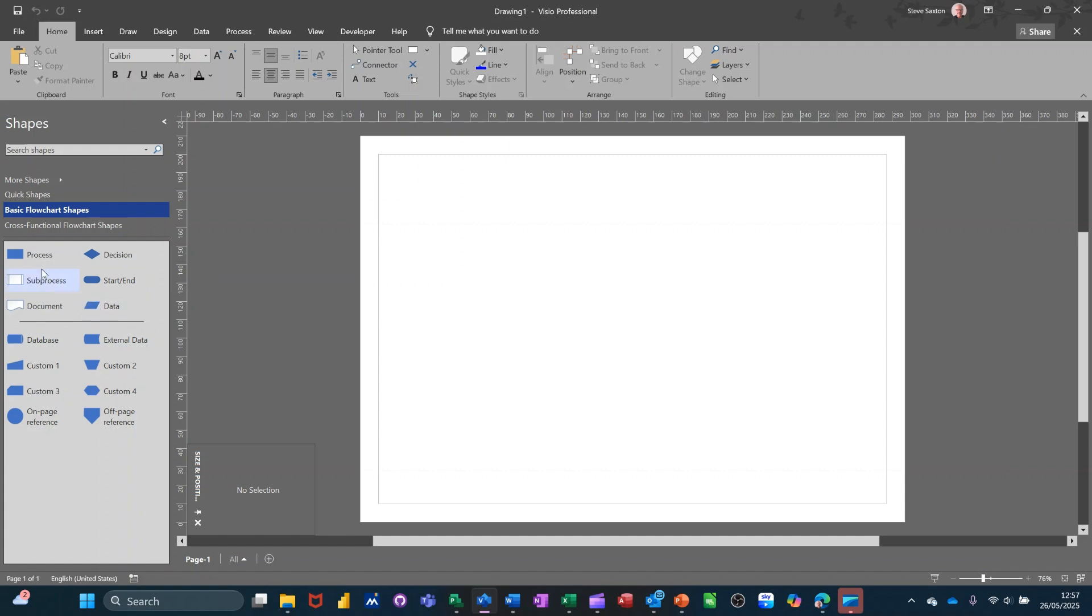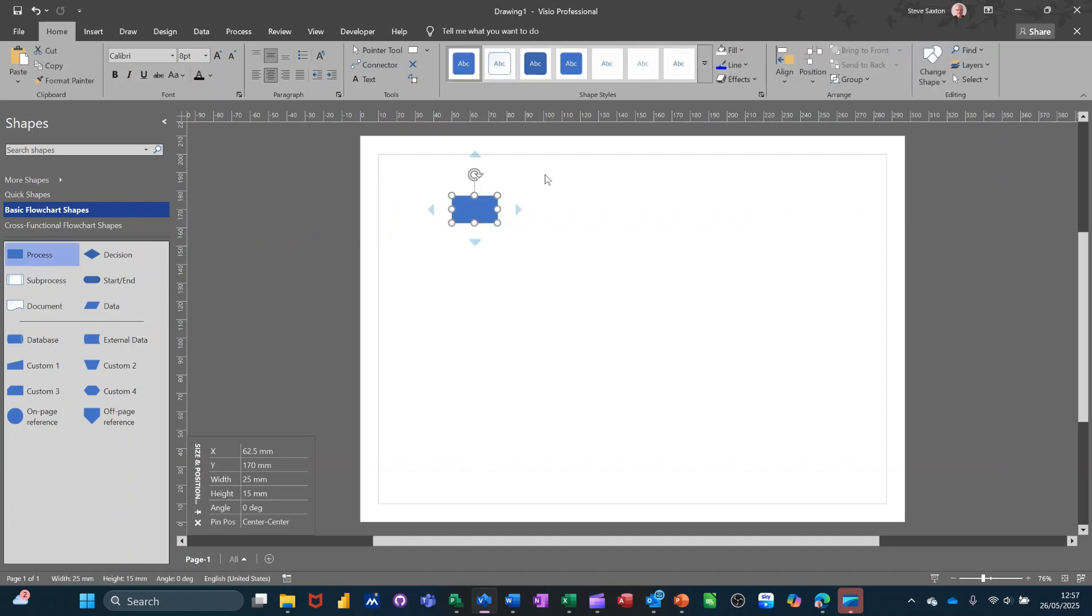These shapes have already got shape data defined. If I pull on a process shape, for example, just have a look at it. So at the moment, you can't actually see much. If I just make this a bit bigger.